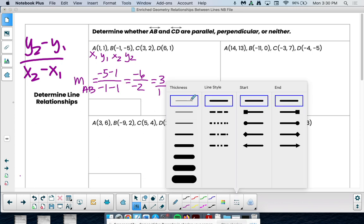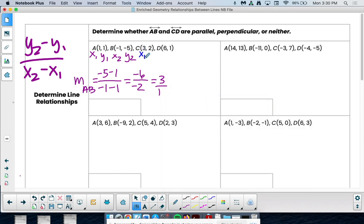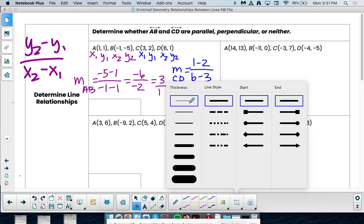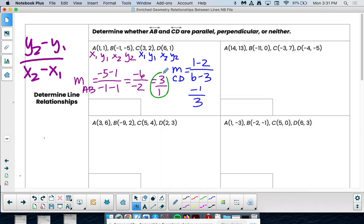Now for line CD, label x1, y1, x2, y2. Slope of CD: y2 minus y1 is 1 minus 2, over x2 minus x1 which is 6 minus 3. That's negative 1 over 3. Comparing our slopes: AB has a slope of 3 over 1 and CD has a slope of negative 1 over 3. They are opposite reciprocals — so these lines are perpendicular.